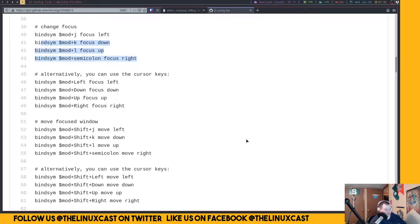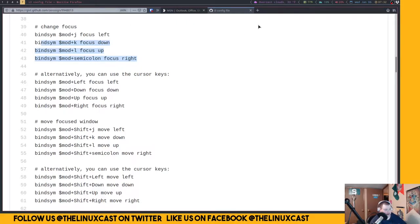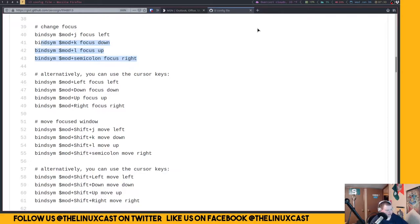The standard i3 config also has its own bar — i3status — which runs along the bottom. It's configurable through its own configuration file. I'm using Polybar for both i3 and bspwm. As far as I'm aware, bspwm does not come with its own bar, so if you need a bar for bspwm you'll have to provide your own. Most people use Polybar; you could also use Bumblebee Bar or Lemon Bar.